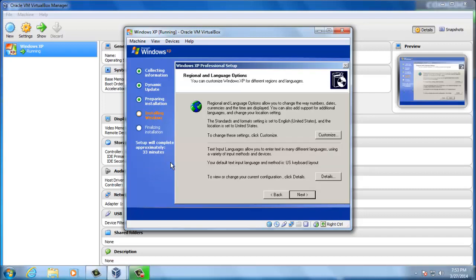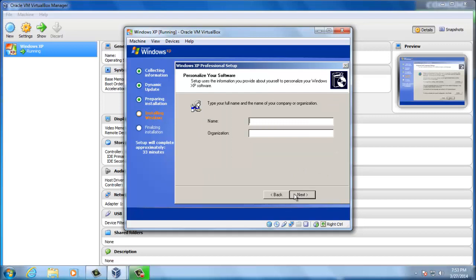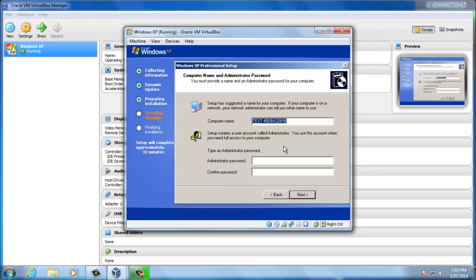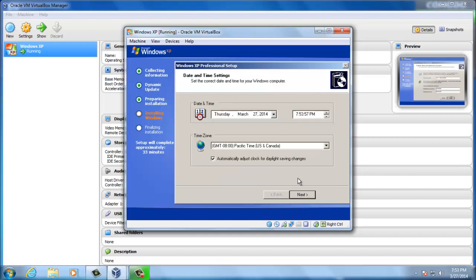Here we have to use our regional and language options. I will let it default. English, United States, US keyboard layout. Just pick a name. Test. I don't need an organization name. Computer name test. Administrator password. I will use test123. Doesn't really matter at this point. Date and time settings. I will let it default. You'll probably choose something different here. Depends.